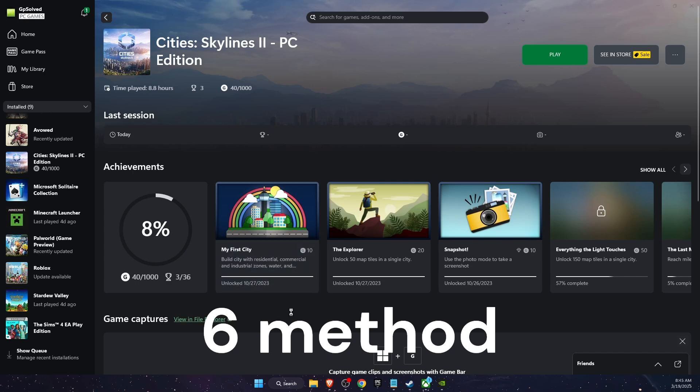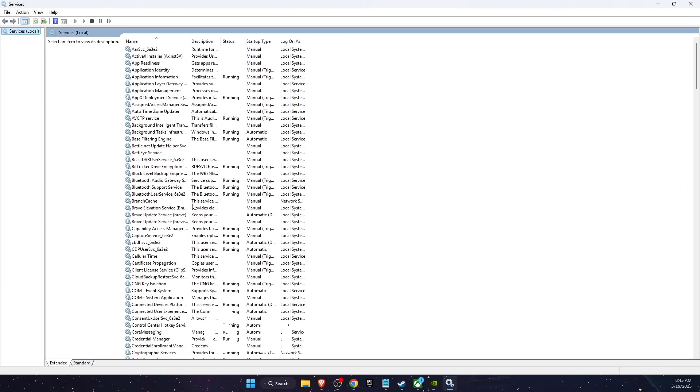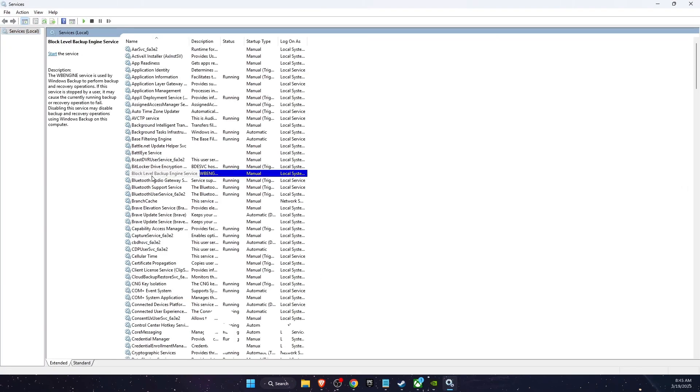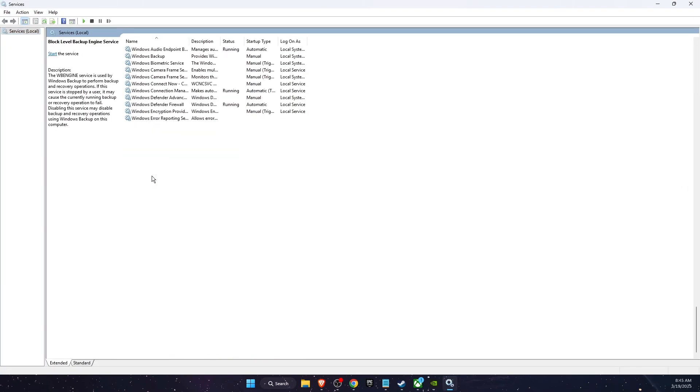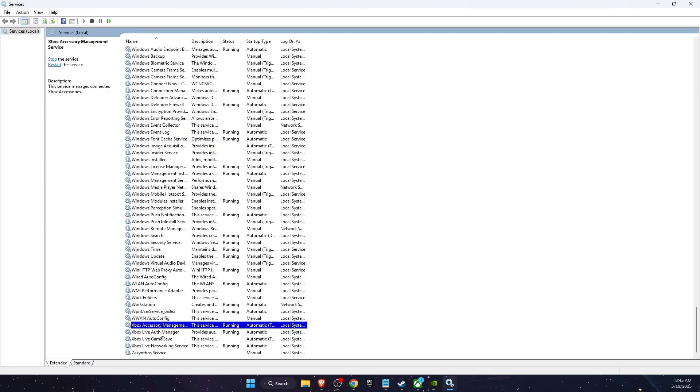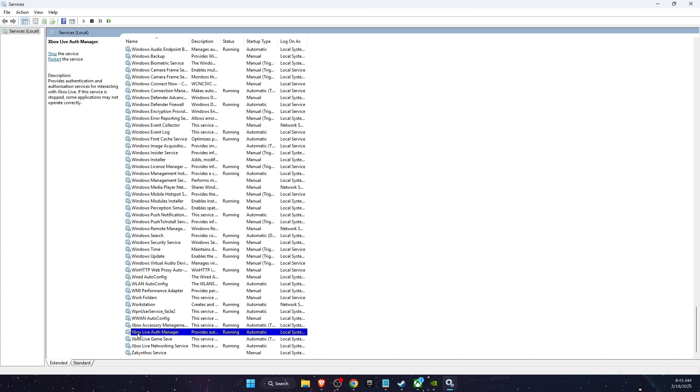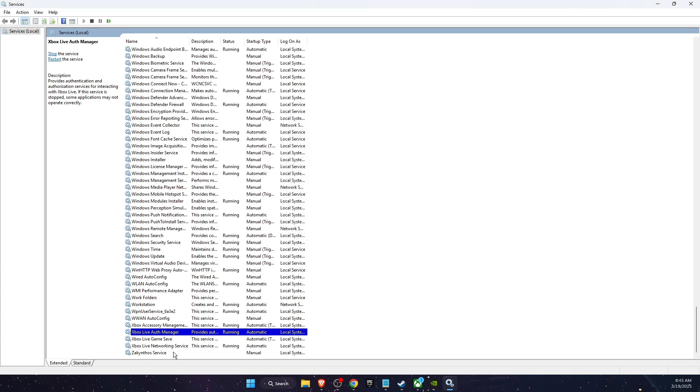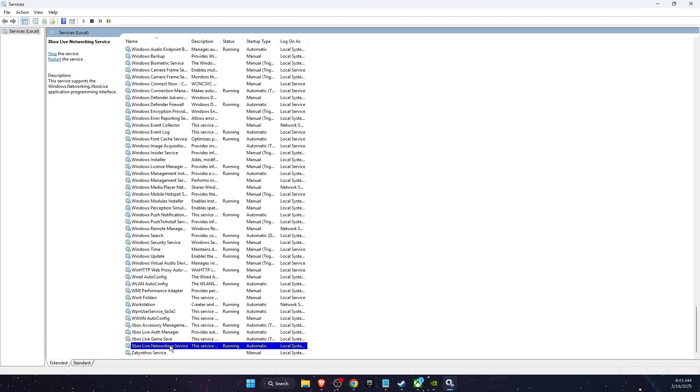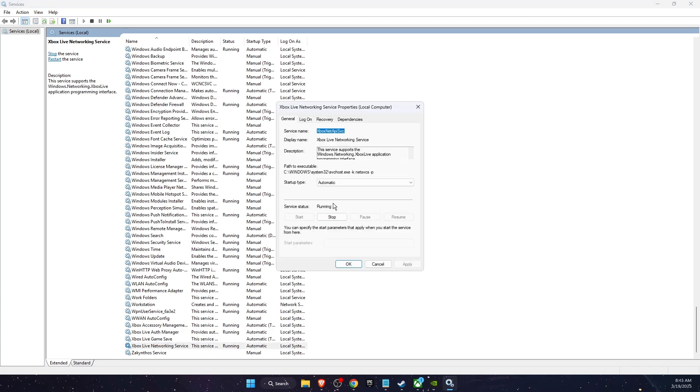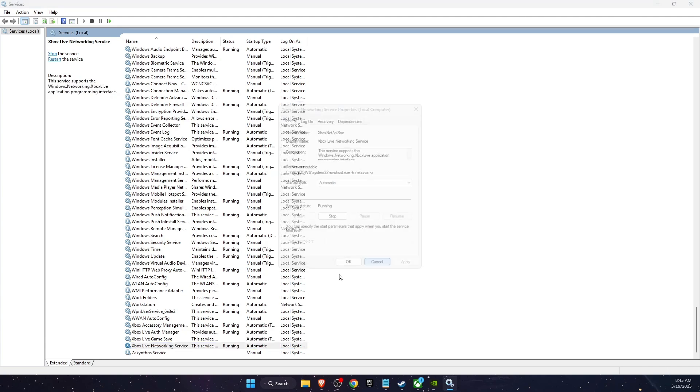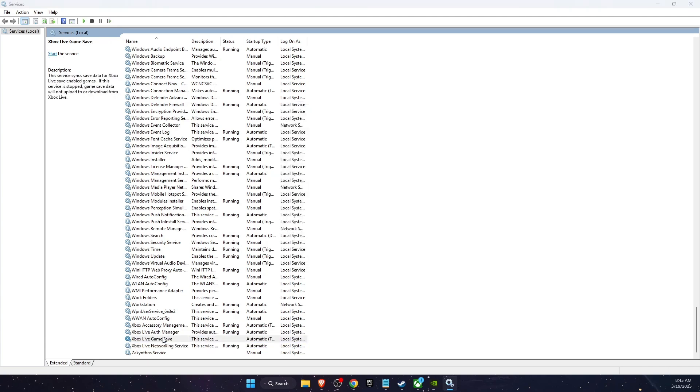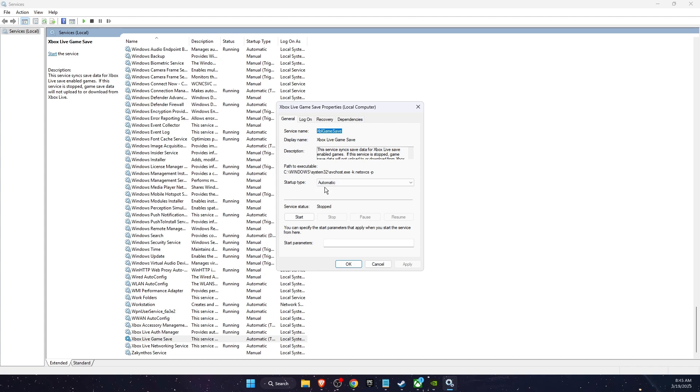Another thing to try out which usually works for the majority of people is go to Services, click anywhere, click X on your keyboard, and here you will find Xbox Live Auth Manager. Double-click on it, make sure it's set to Automatic and is running. If not, click Start. The same for Xbox Live Networking Service - Automatic and Start. And also Xbox Live Game Save - click Automatic and Start. It will stop itself usually but we need to do this in order for this to work.